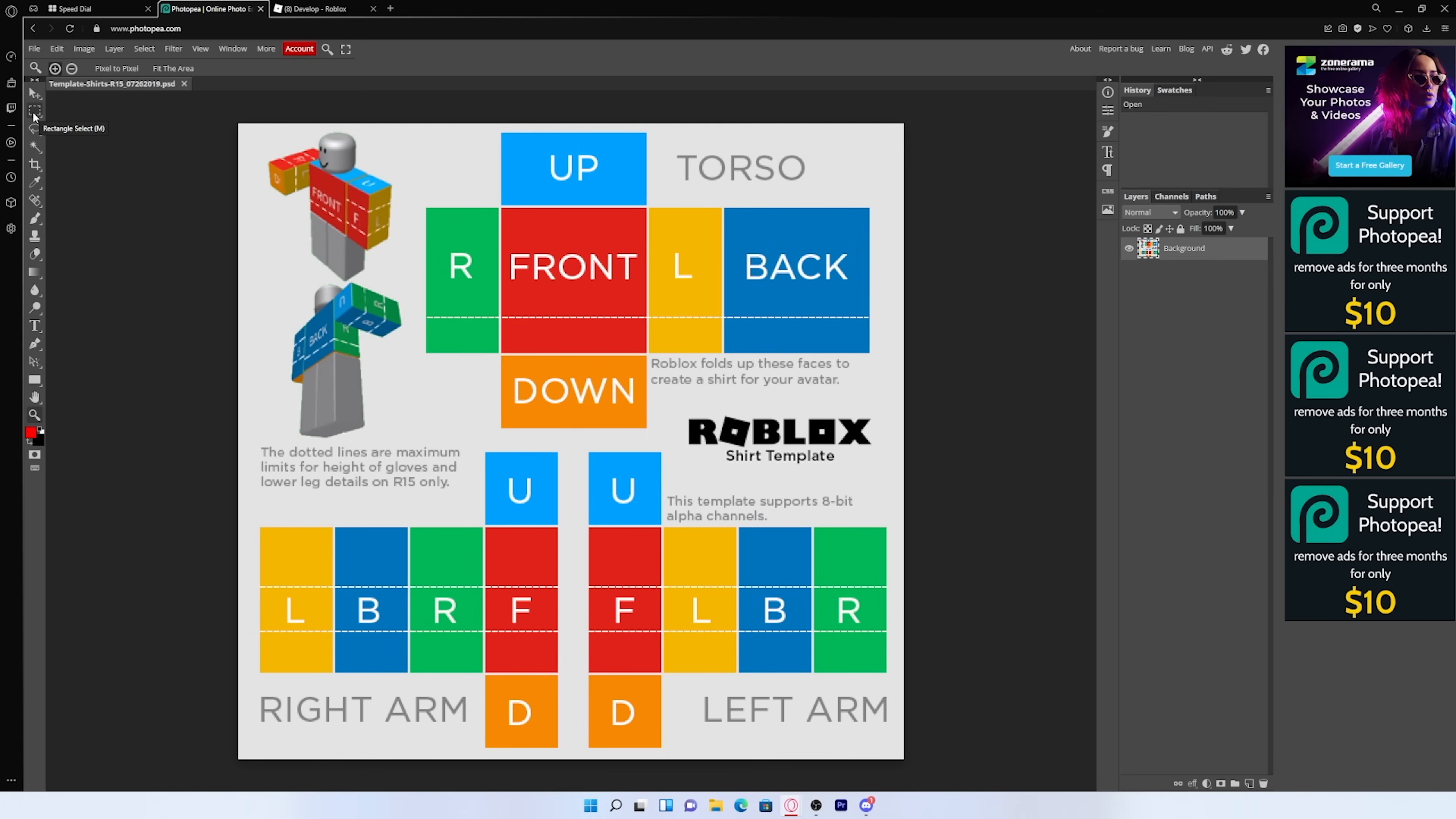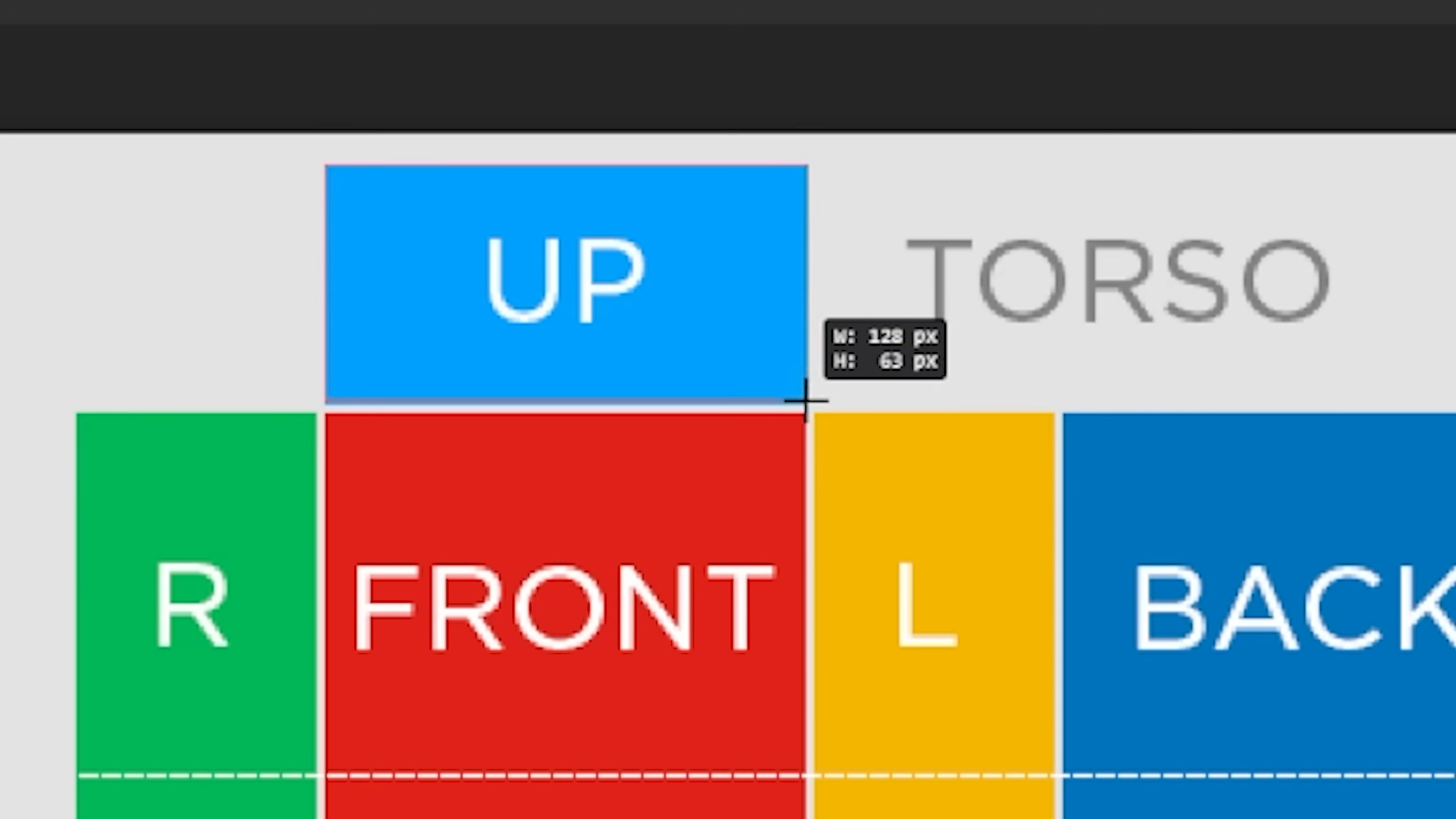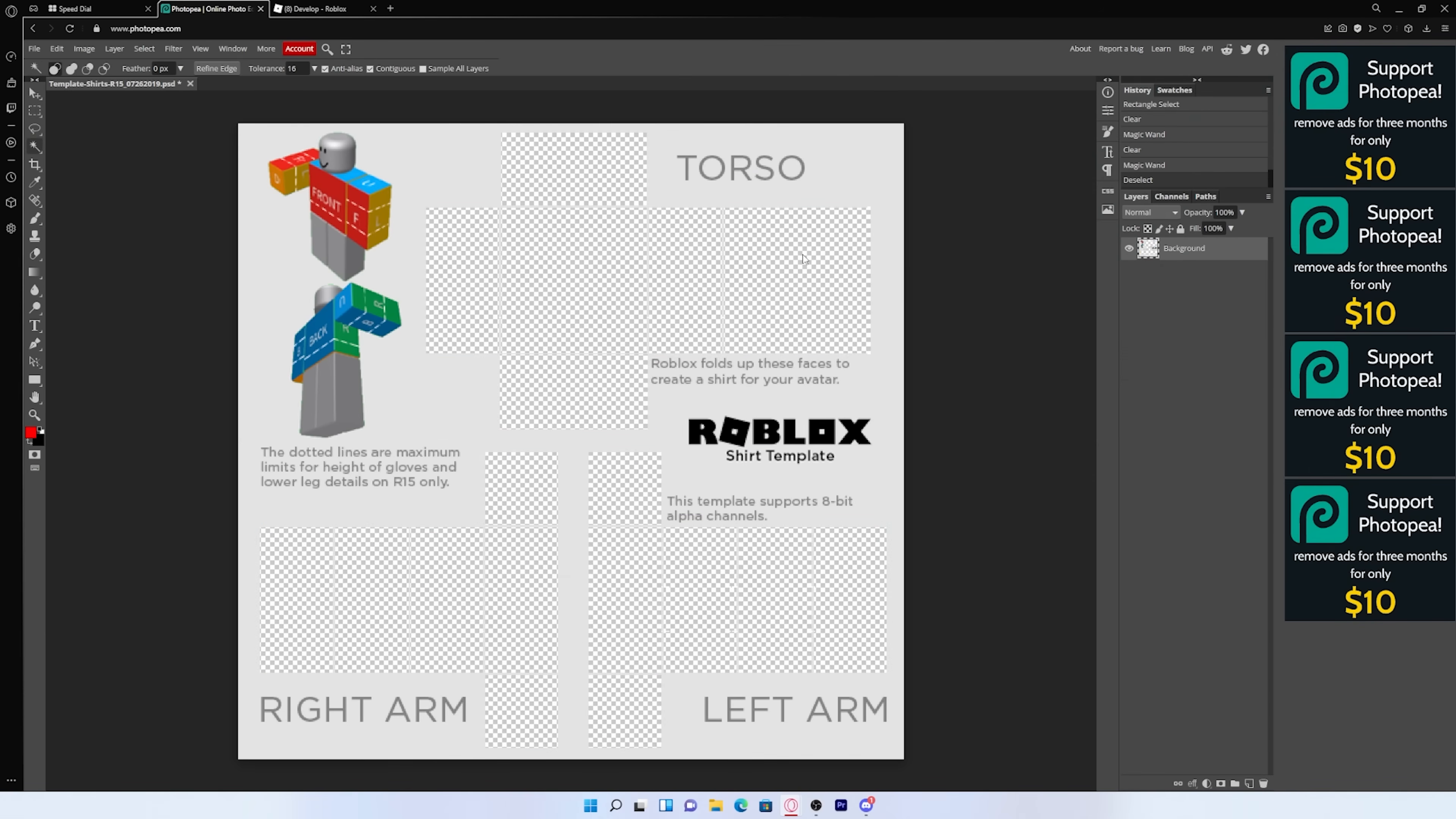And the next thing you want to do is go back to the left side of your screen and select the second tool, which is the rectangle select. And what you want to do is you want to get to the very corner of your shirts and you want to drag the cursor all the way to the other side. And once you have that selected, you can press the delete key on your keyboard and that will make that PNG. And you just want to do it with all of these right here. So I'm just going to do that real quick.